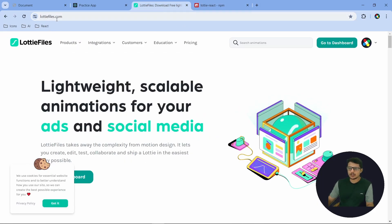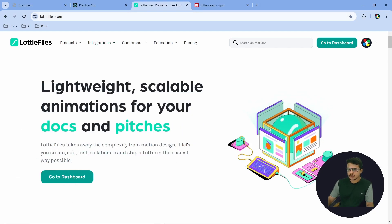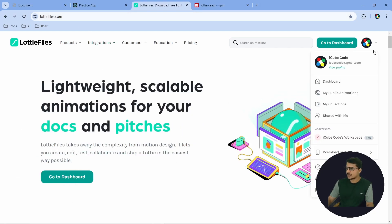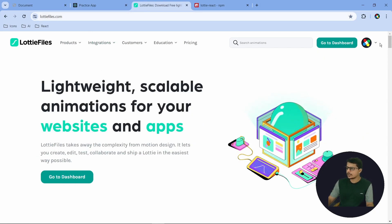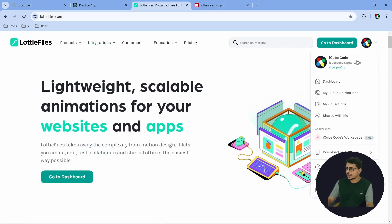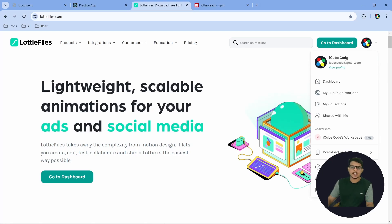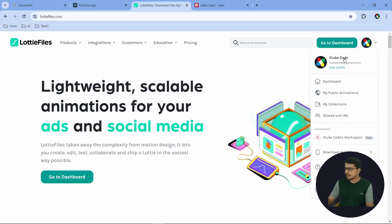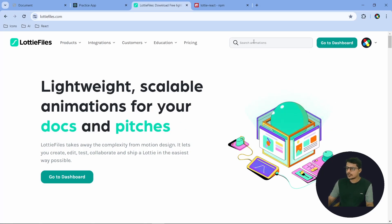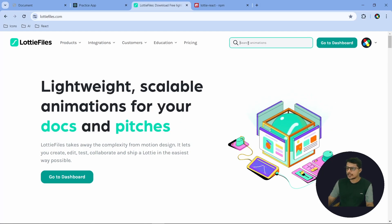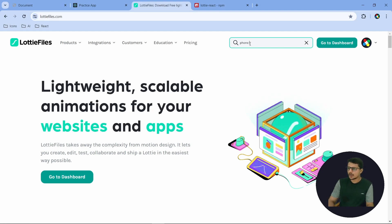They have their website called lottiefiles.com. You have to go there and create an account — basically you have to log in first. It's a free account; you can sign in with your Gmail account. I also did that here.